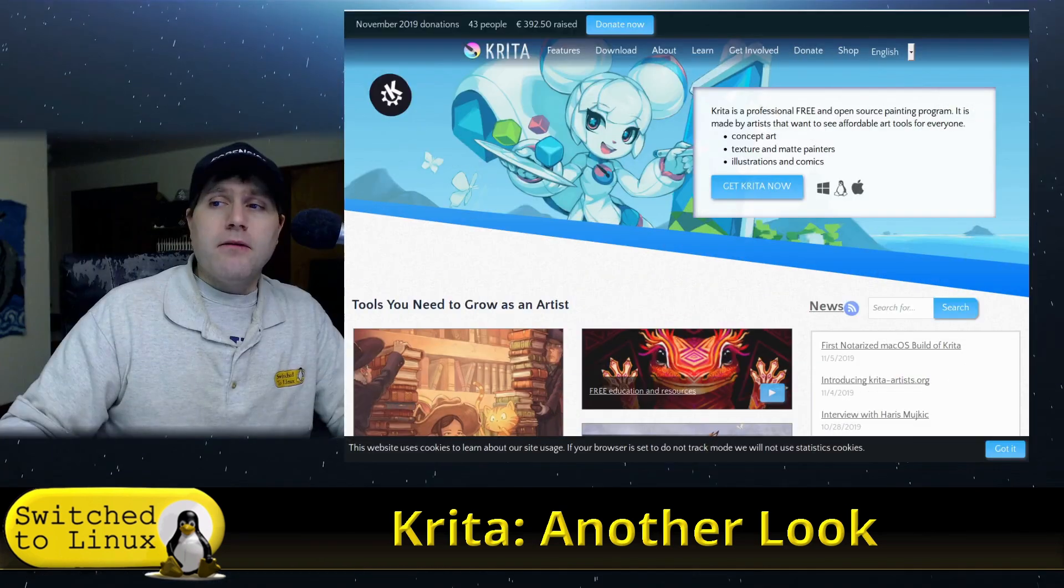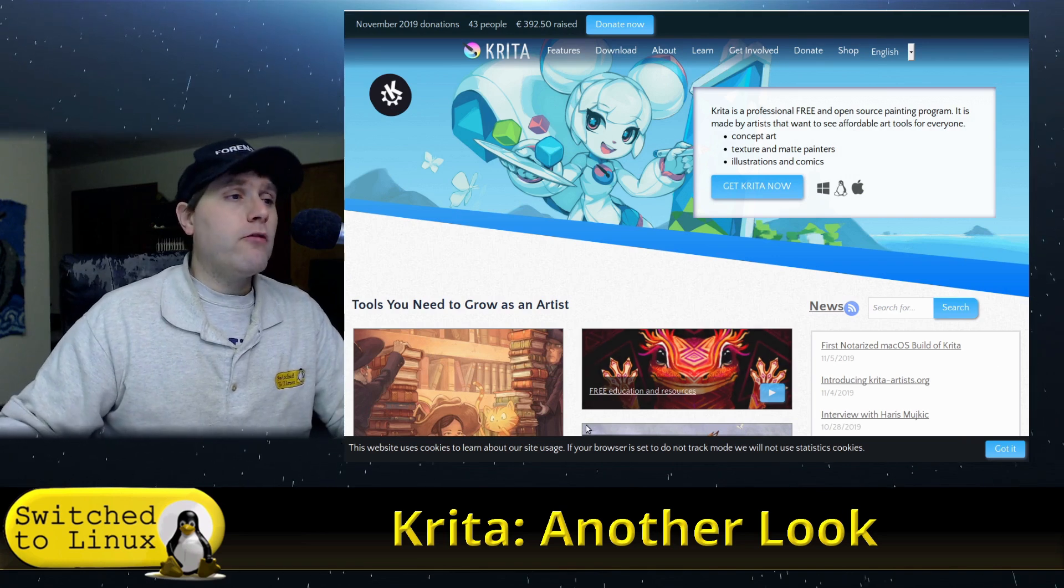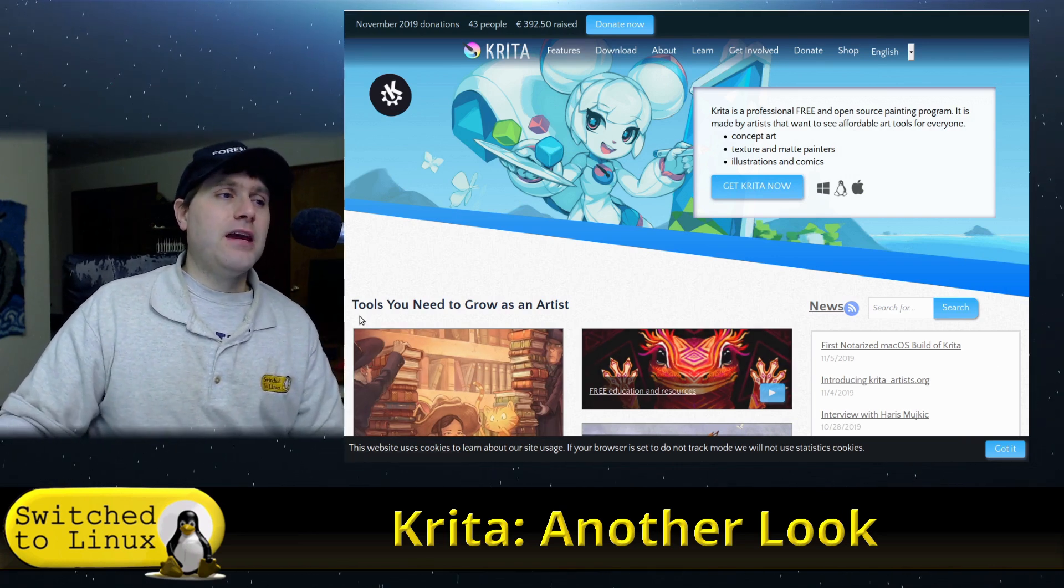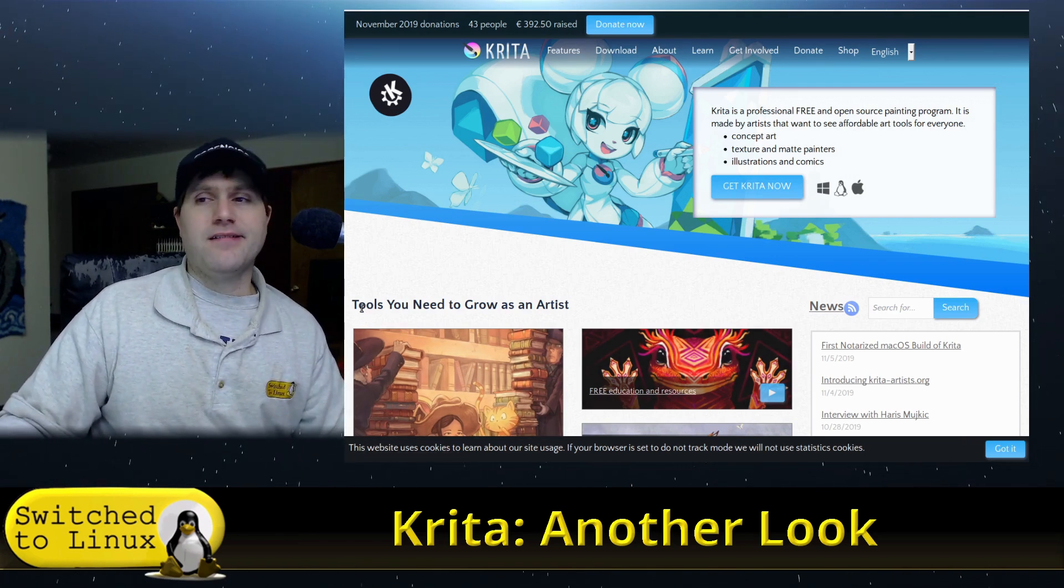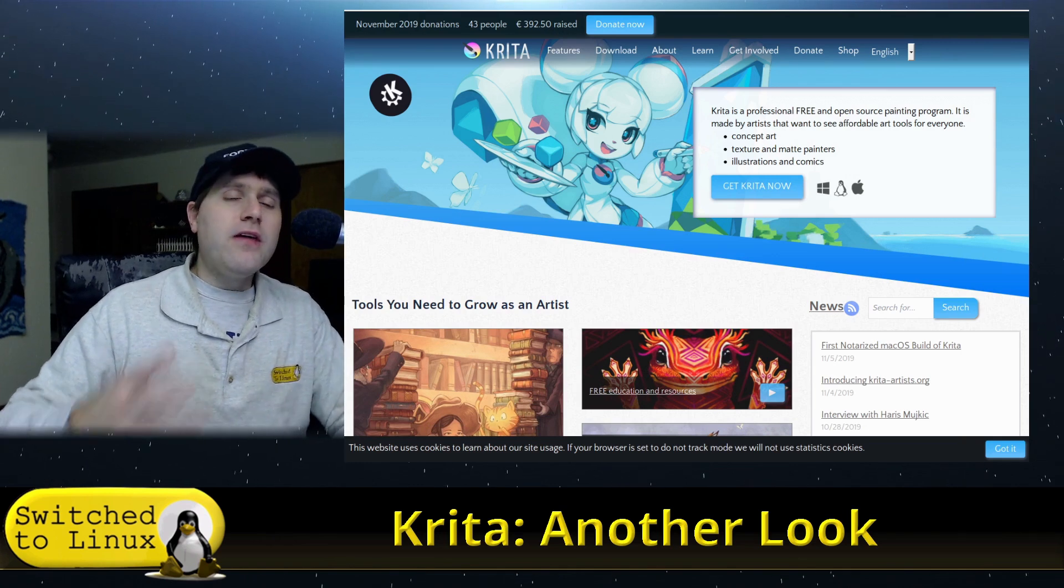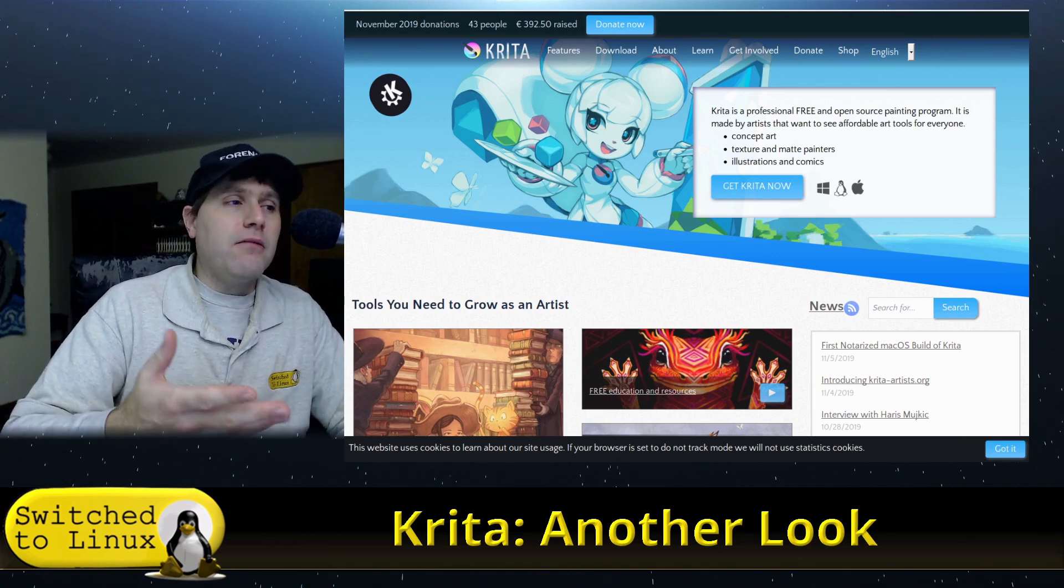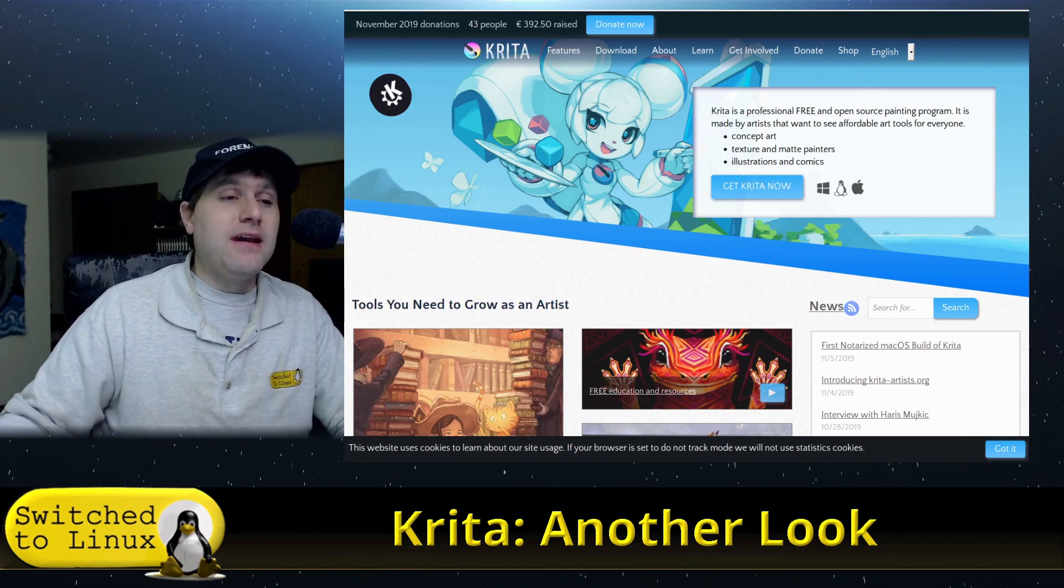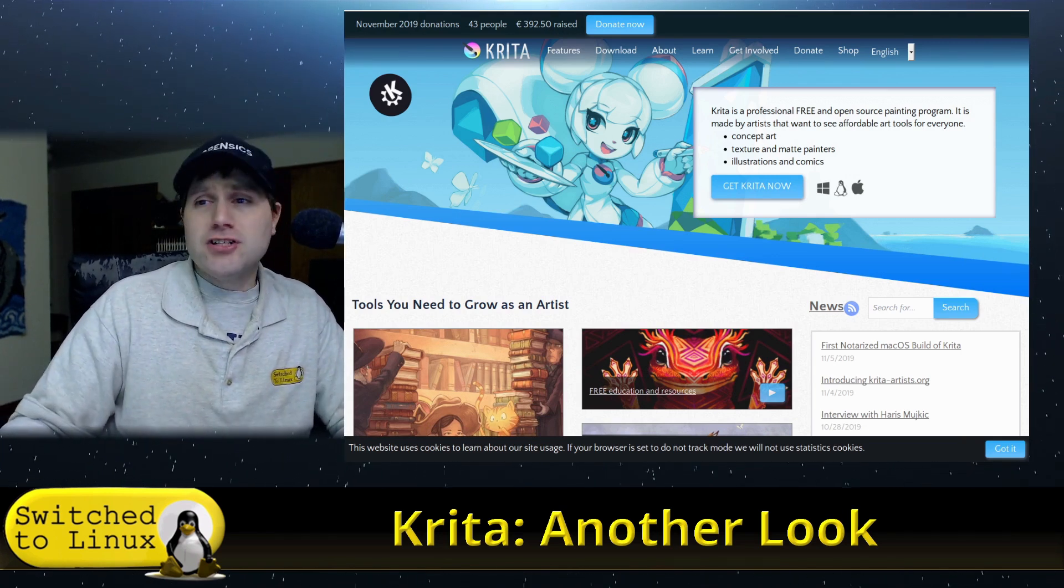If you're unaware of Krita, it is a KDE application because, you know, everything starting with K... I think they have a monopoly, right? Everything starting with K has got to be a KDE application.